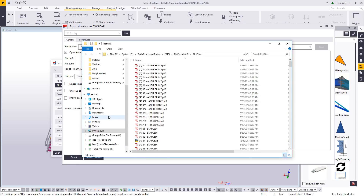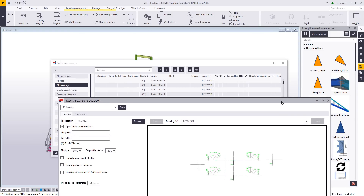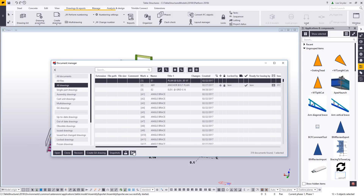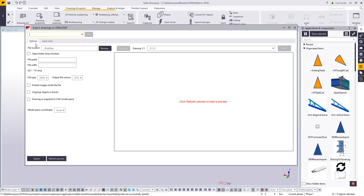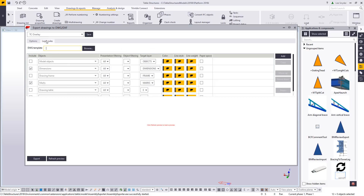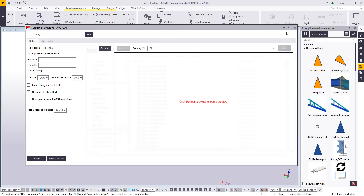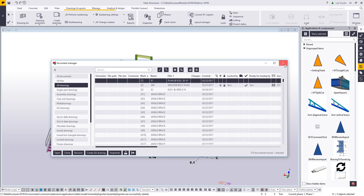And then we'll do the general arrangement drawing as well. So let's go ahead and choose the other one. I'll close that, it'll reopen, and I'll just click export. I could do these at the same time but I'll show you how to do it individually. Once that's loaded in, I'll apply my TC overlay setting — that's going to use my layer rules — and then I'll click export. That will create the DWG for my E1. Once that's completed, I'll close this. Now we have everything that we need.